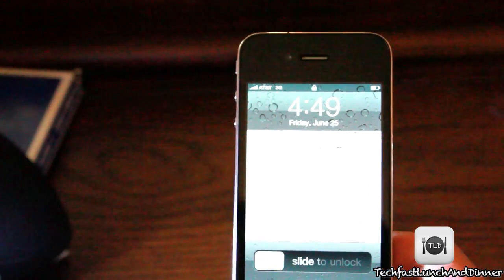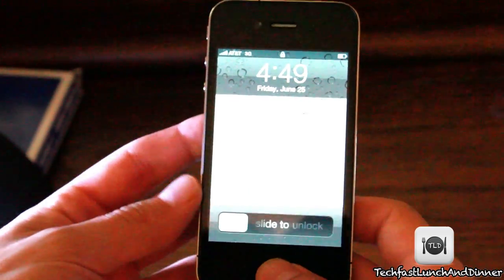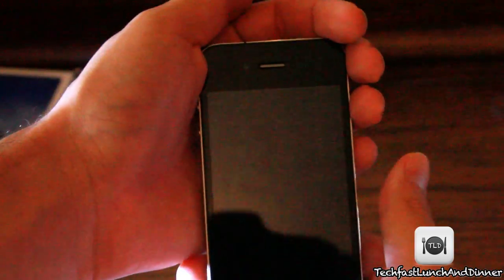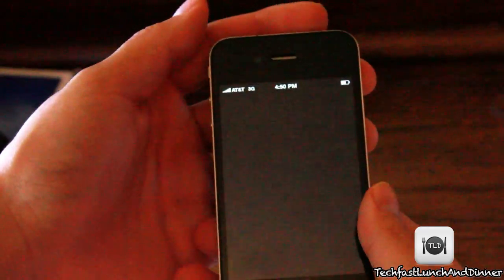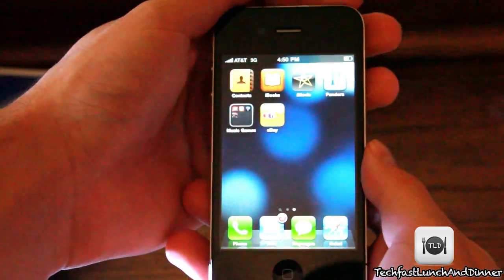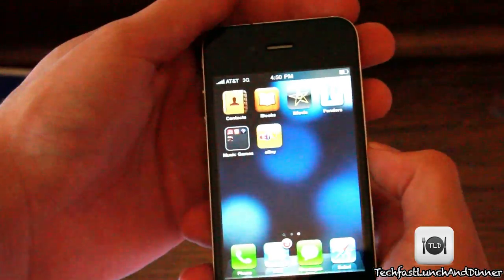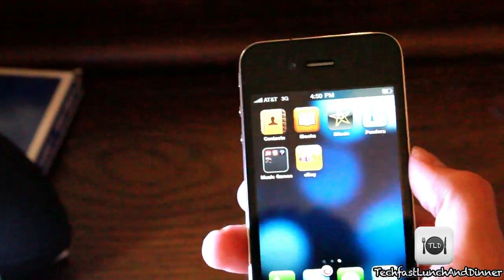What's up guys, this is Jonathan back with TLD. I've gotten quite a few emails and questions regarding the reception issue with the new iPhone 4. To be honest, I can't actually reproduce that problem on my phone, so I don't know if it varies phone to phone.